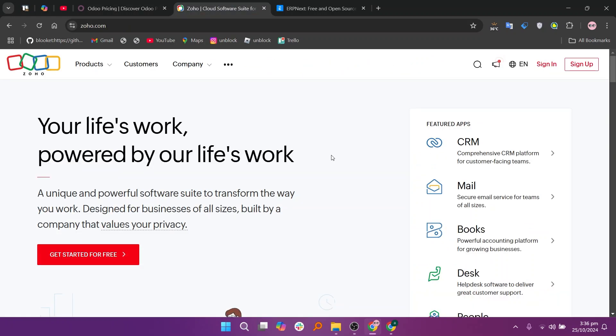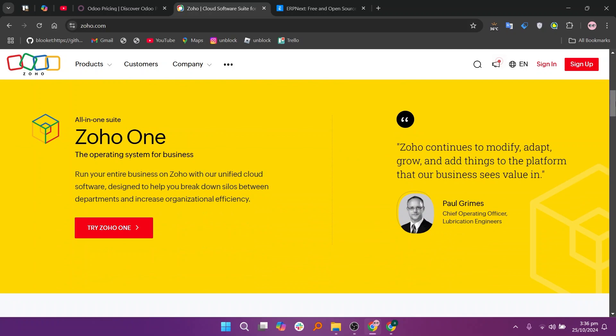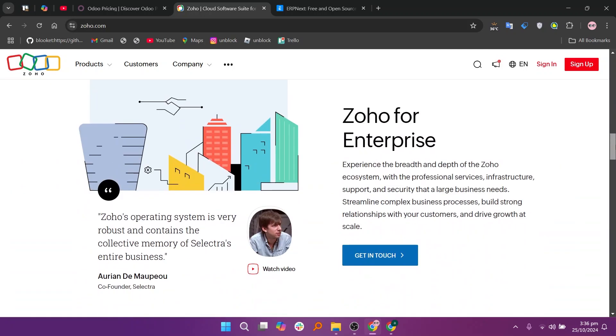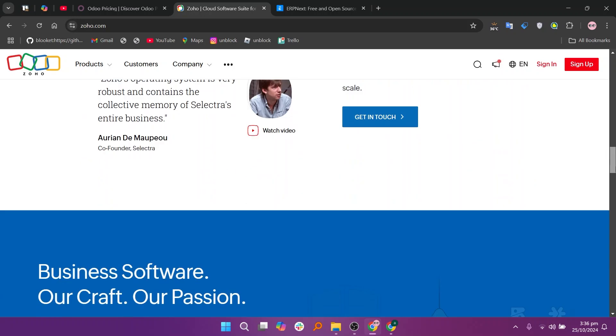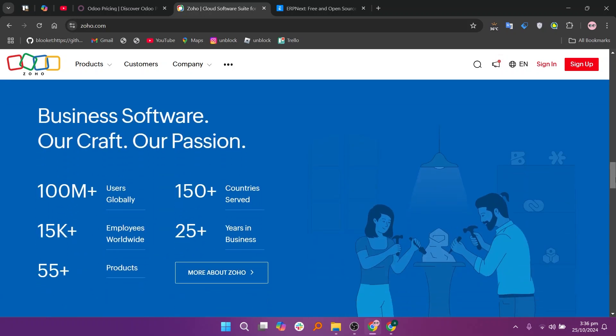Zoho provides a comprehensive suite of business applications including Zoho ERP, which integrates seamlessly with its other tools like CRM, HR, and Finance. It is particularly strong in automation and reporting features, making it suitable for various industries. Zoho is known for its affordability and ease of use, but it may not offer the same depth of features as Odoo for specific ERP needs.